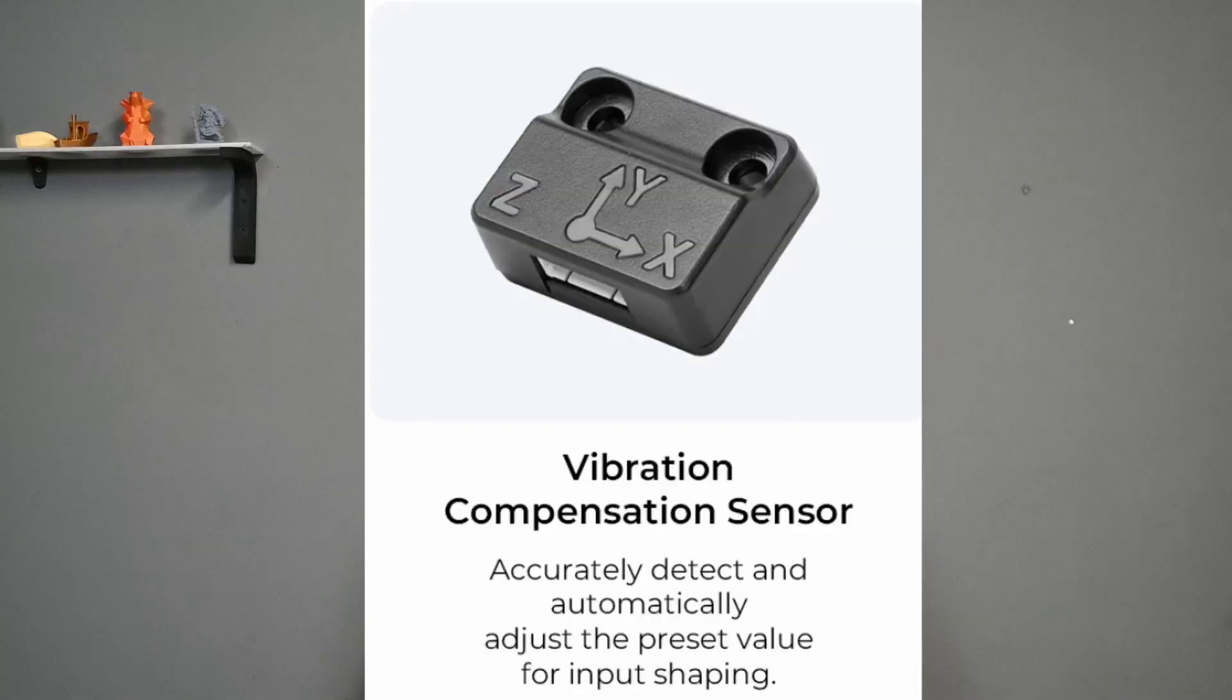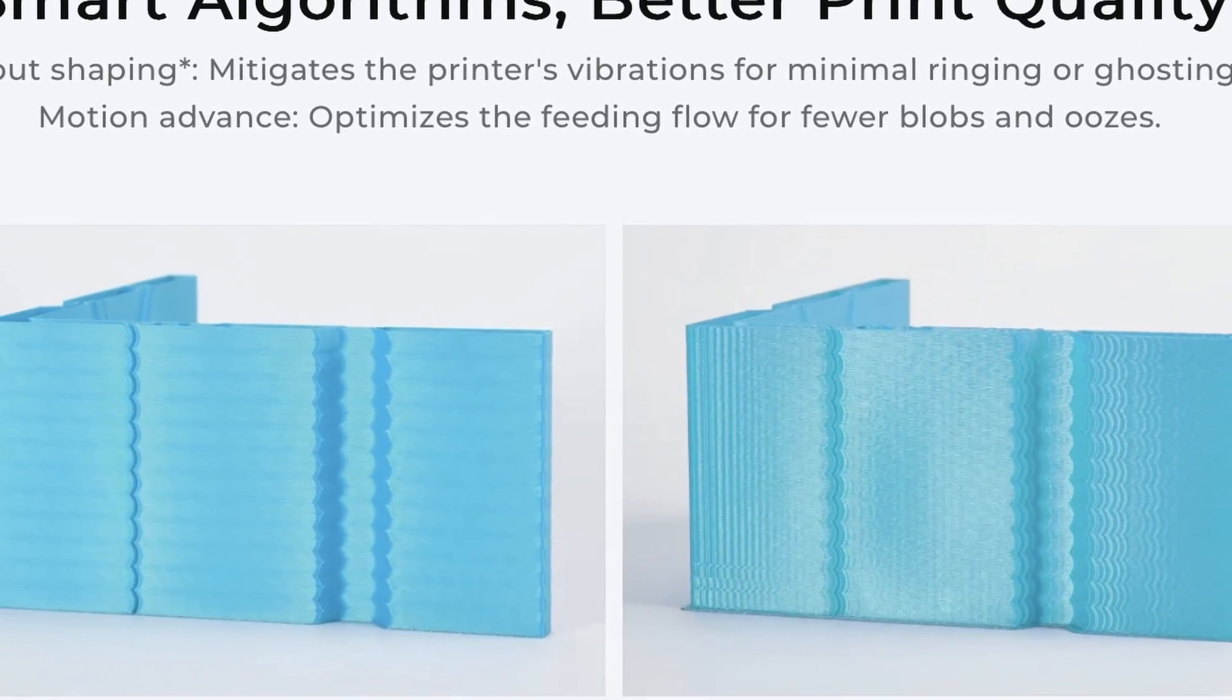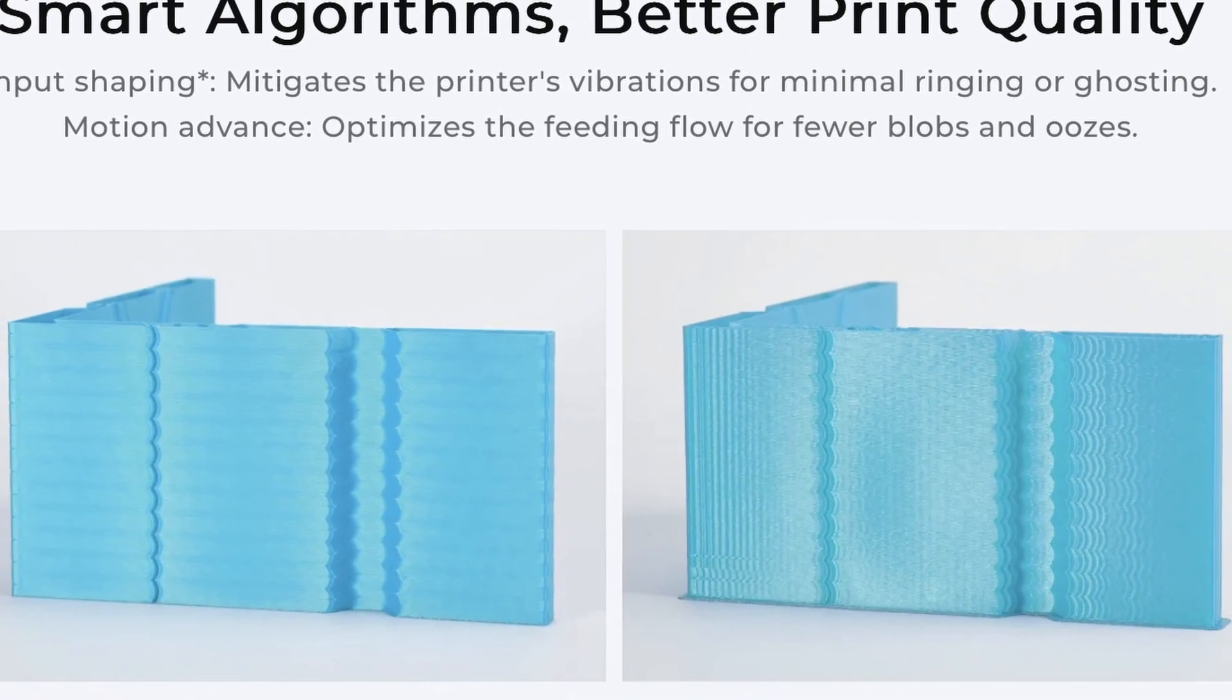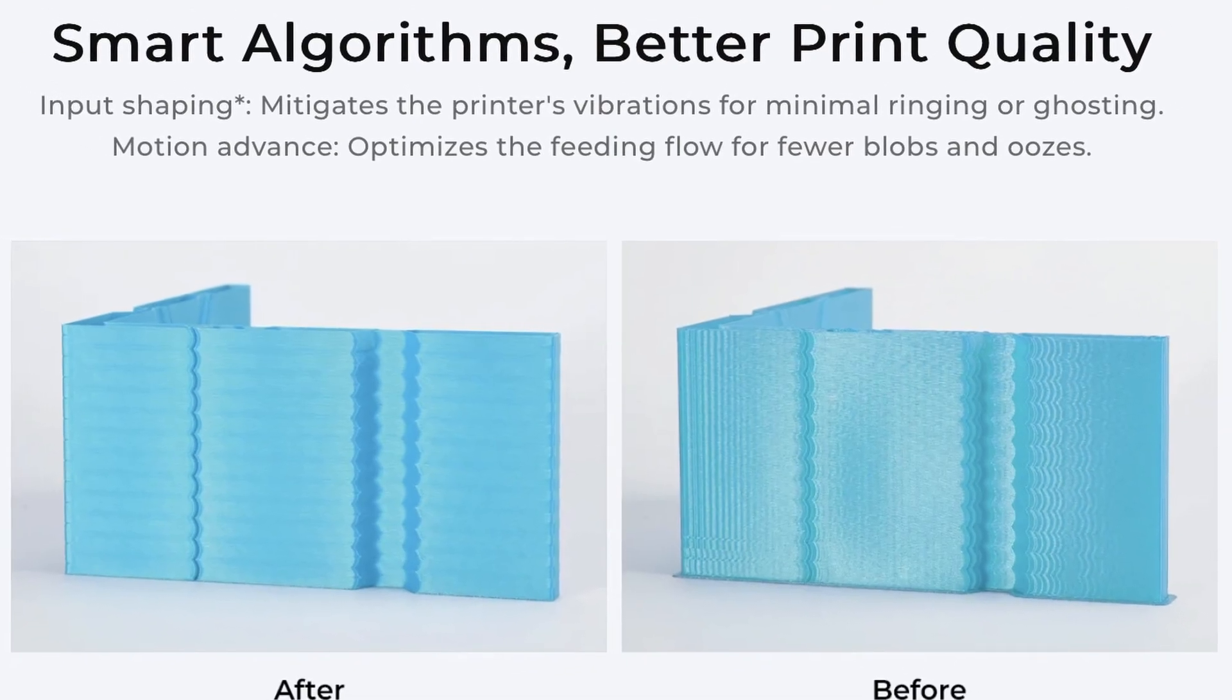There's also the option of high precision calibration with the ADXL 345 vibration compensation sensor, which calculates the input shaping of your printer, then uses the data to mitigate the vibrations of the printer which reduces the amount of ghosting and ringing. It also uses another smart algorithm system which optimizes the feed and flow rates of your extruder, therefore reducing blobbing and oozing.